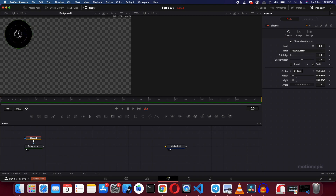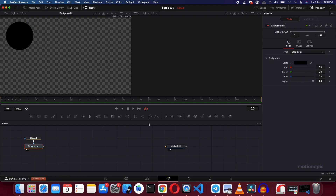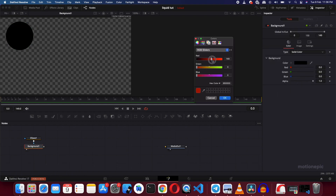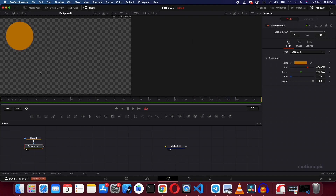We can resize it and position it any way that you want. Let's just position it over here. Then go to the background and change the color — click on it and change it to a different color. You can go with any color that you want.